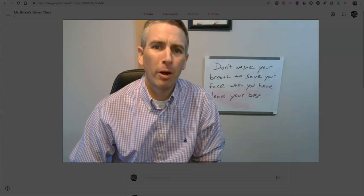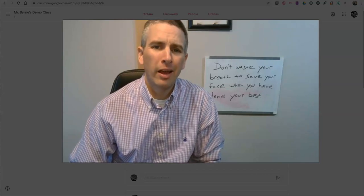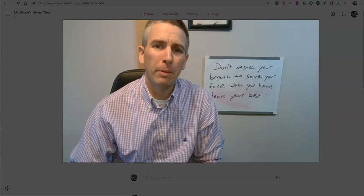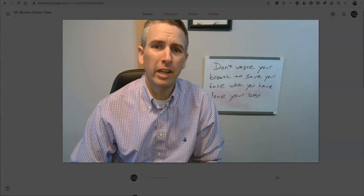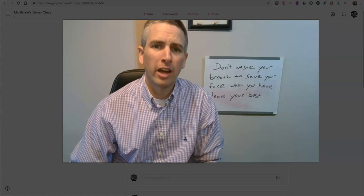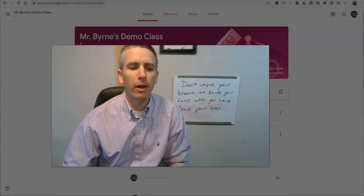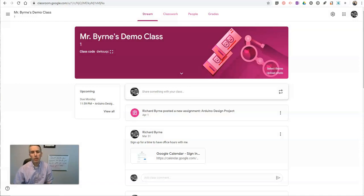Hi, I'm Richard Byrne. In this video, I'm going to show you how you can use PDFs in Google Classroom. I just got an email from a reader asking about this, so let's make a video and show you how it works.